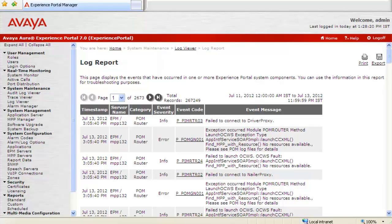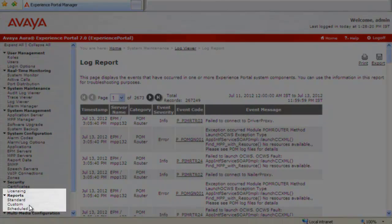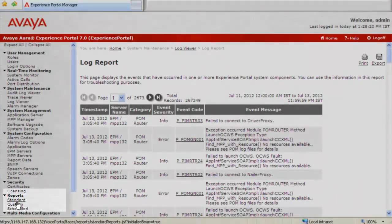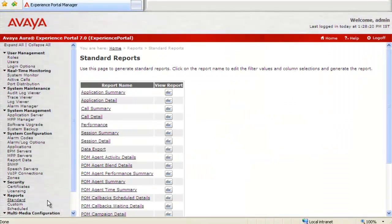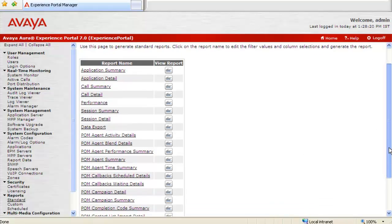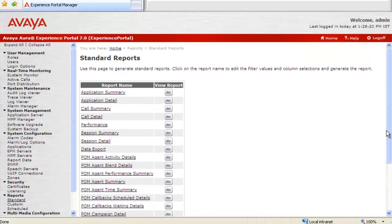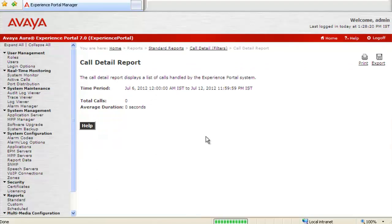The next step would be to run standard reports on the system and download those. So I will click on Standards residing under Reports. This page allows us to run standard reports which are available on the system. In most of the situations for troubleshooting the issue, we are interested in Call Detail Report. So click on the button next to Call Detail Report. So this Call Detail Report page opens up.